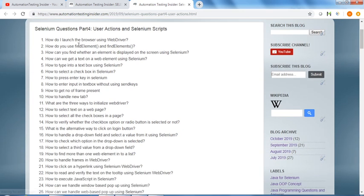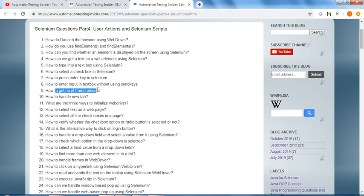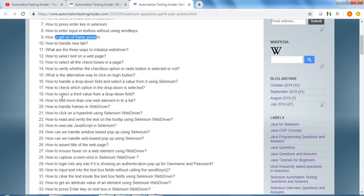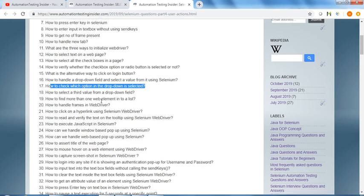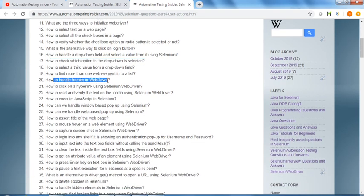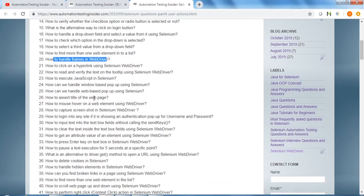How do I launch the browser using WebDriver, some user actions related, how to get the number of frames present, how to check which option in the dropdown is selected, how to handle frames in WebDriver.